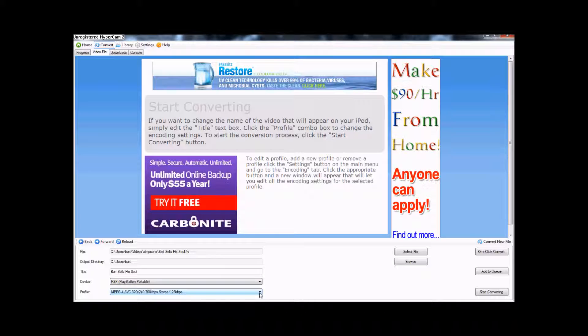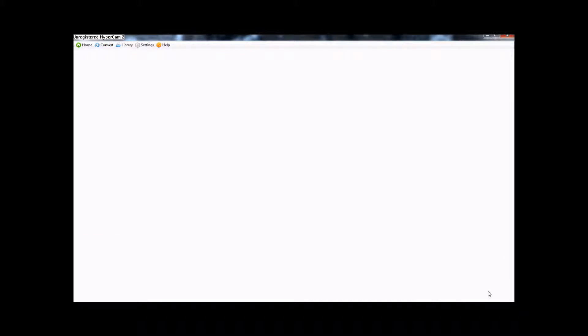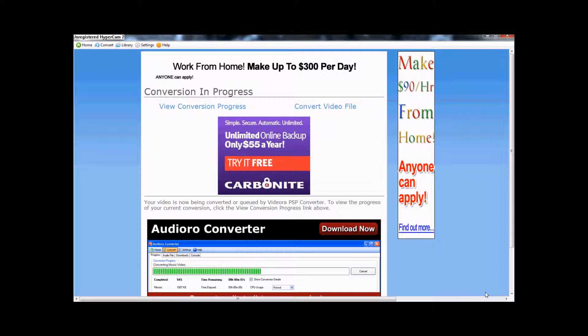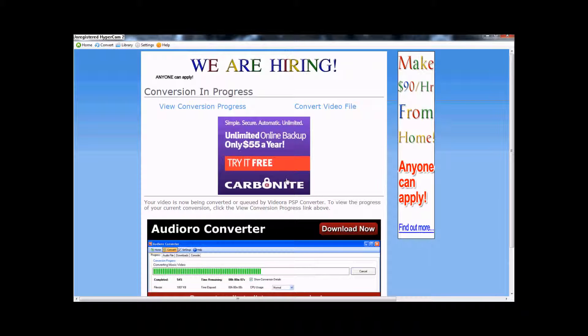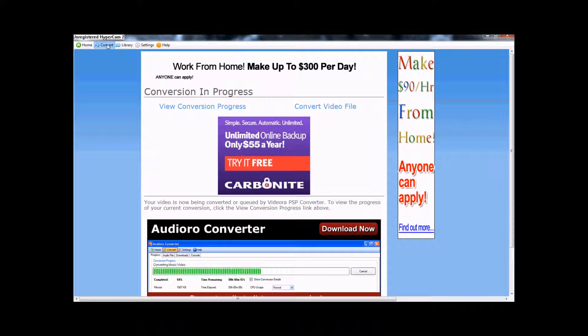Always leave that where it is, because that is the form that you need to get to. And then you click Start Converting. Okay, so it takes you back to the home screen.